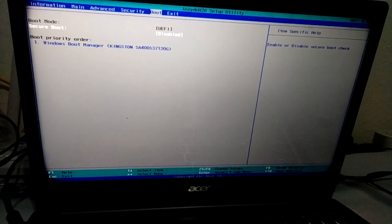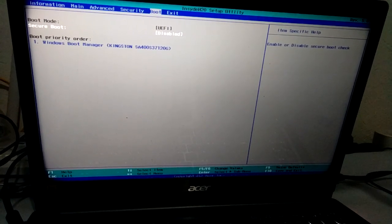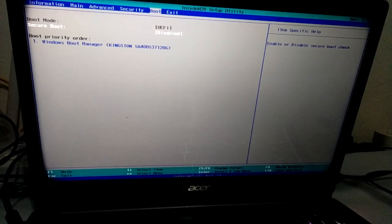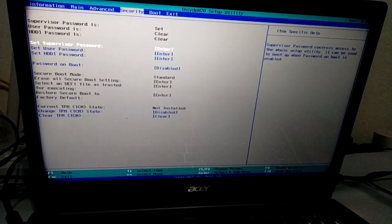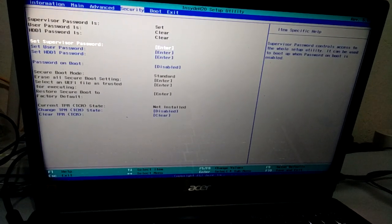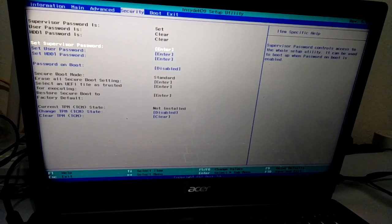to do is disable the secure boot. To do that, go to the security tab of your BIOS and